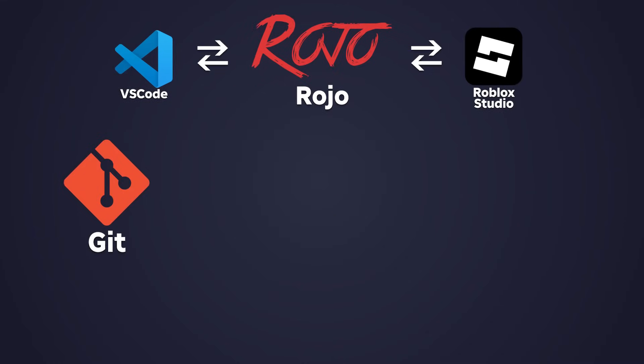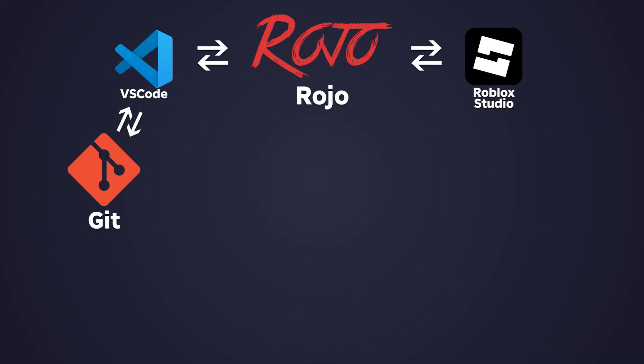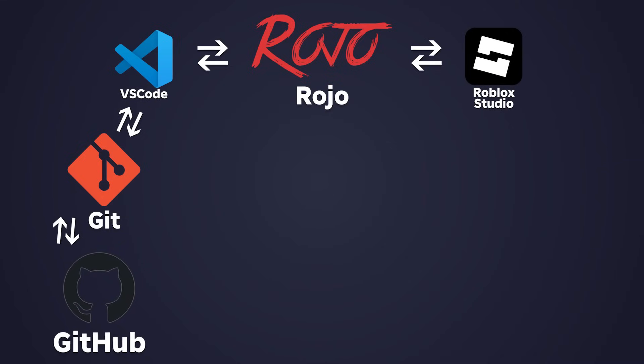Git tracks all your code changes over time. Every time you commit a change, you're creating a restore point. And with GitHub, you can backup your work online and collaborate with teammates. Think of it like Google Drive, but for code.